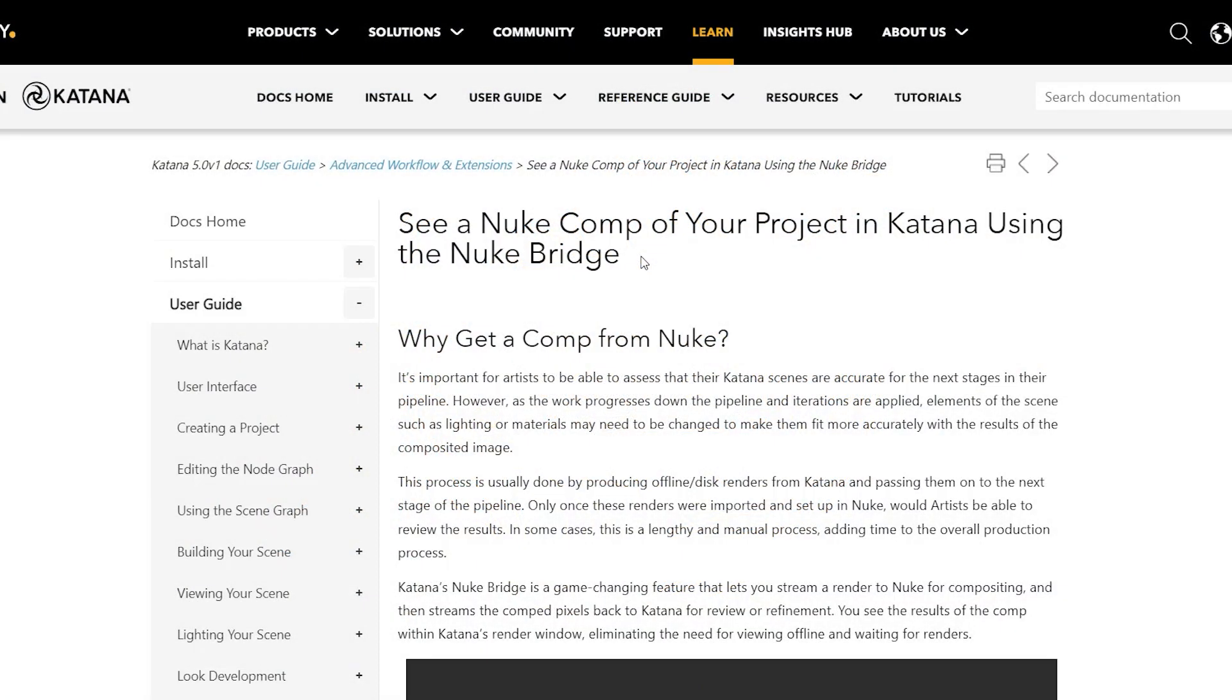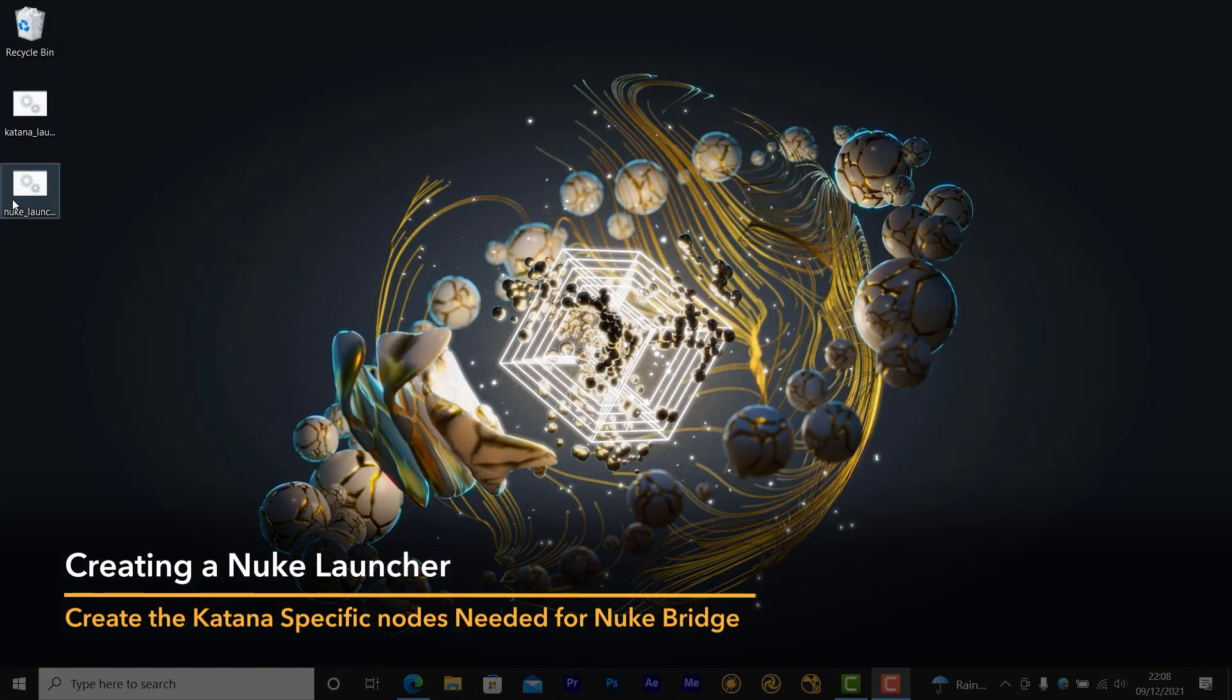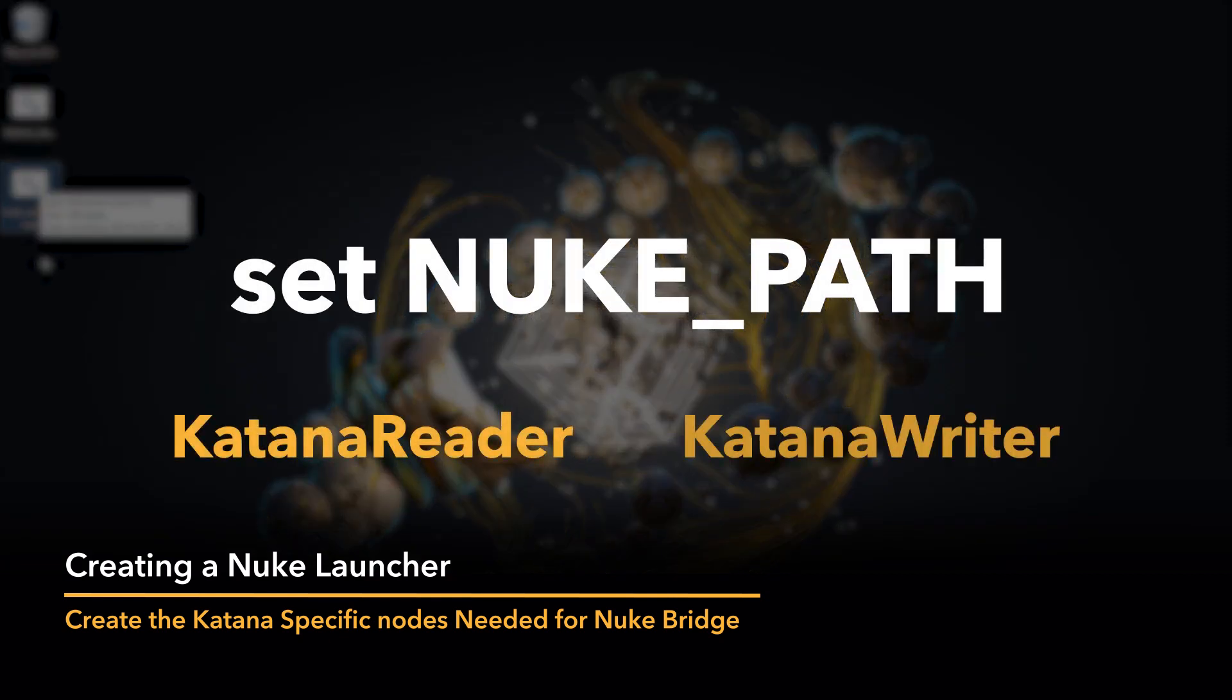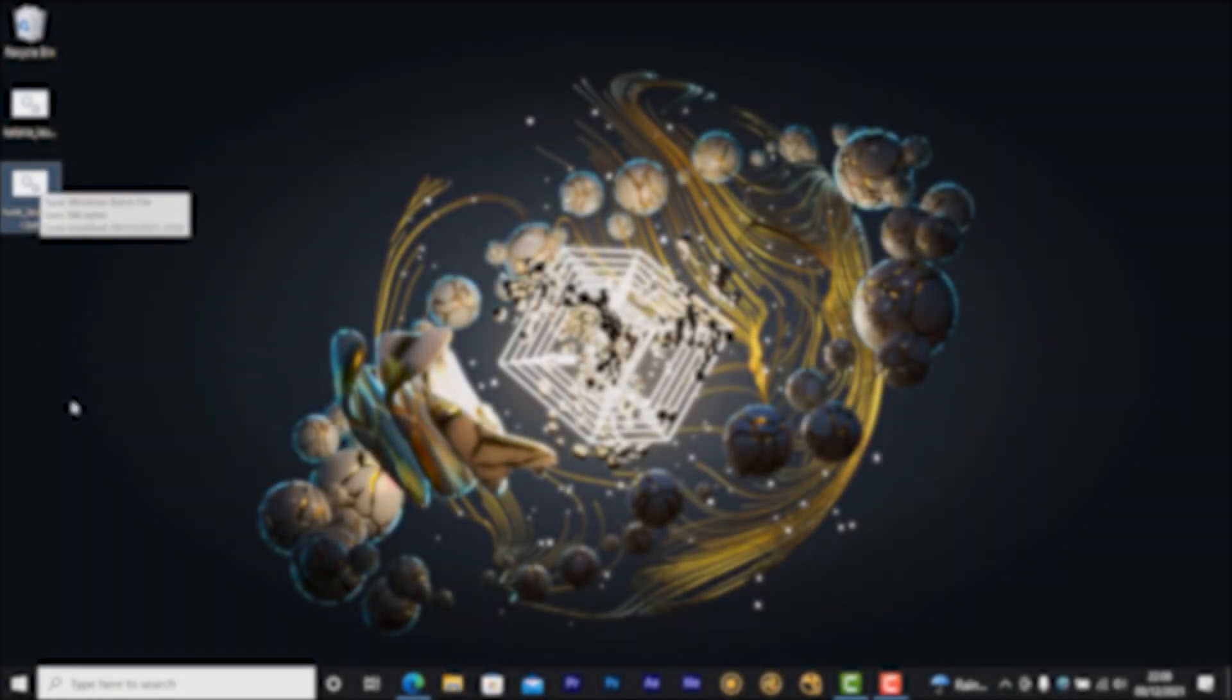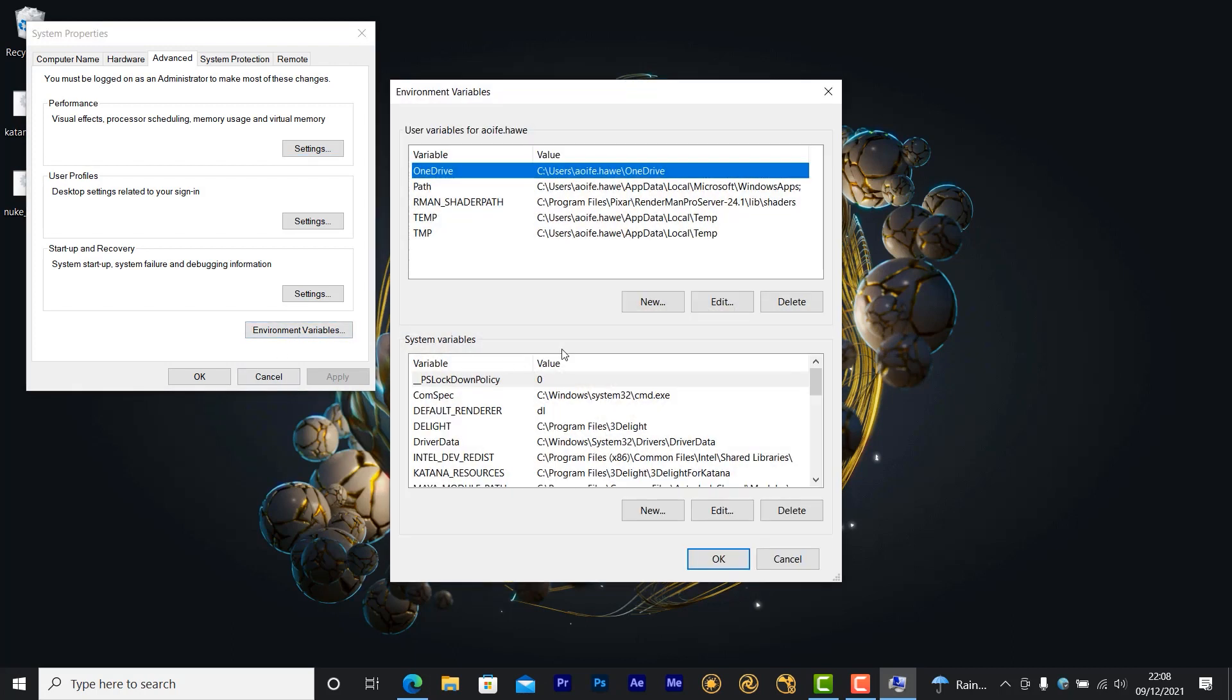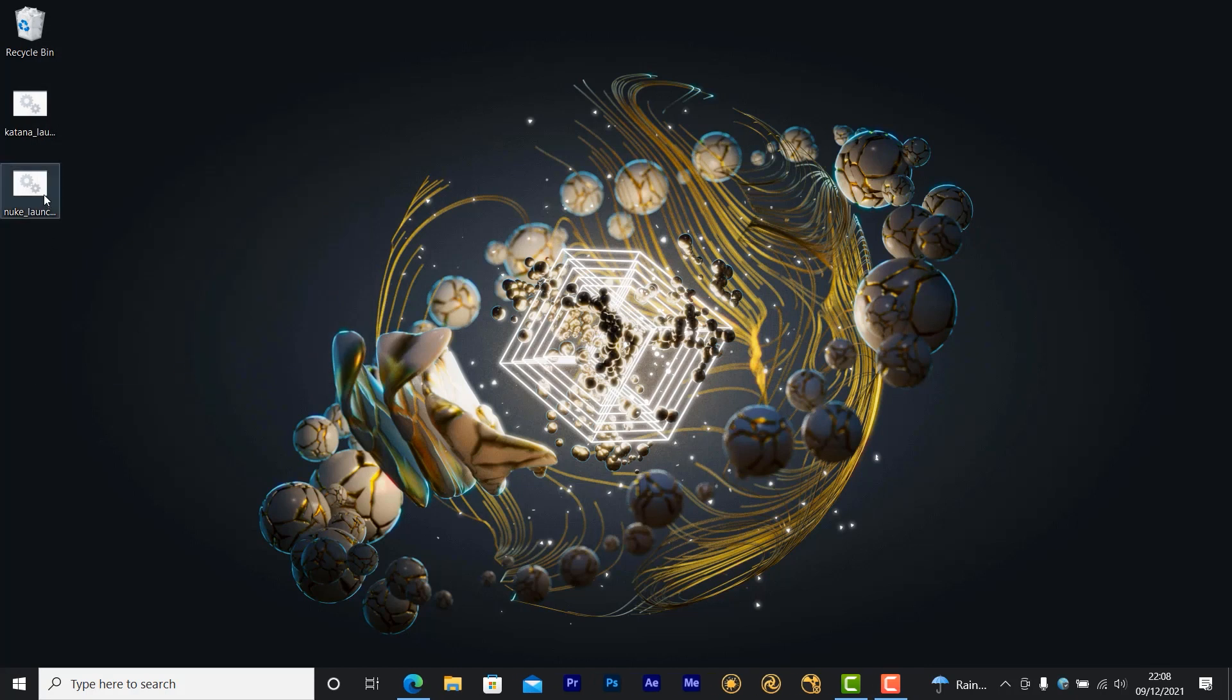To get started, you'll need to set an environment variable and a custom launcher script for the version of Nuke that you're using. Setting this variable and a launcher script will allow you to create the Katana specific nodes you'll need for your Nuke script to work in Nuke Bridge. However, these variables may also be set in the environment variables for your operating system. I'm going to show you how to customize the launcher template provided in the course files for this tutorial.